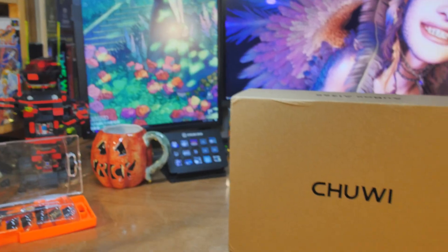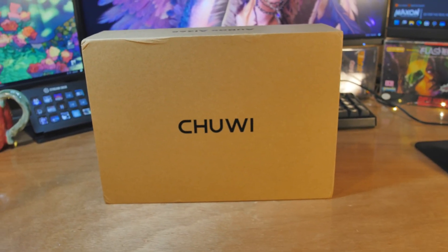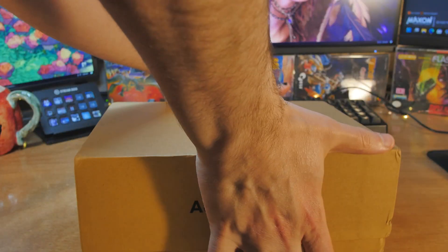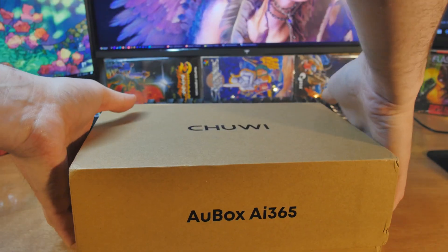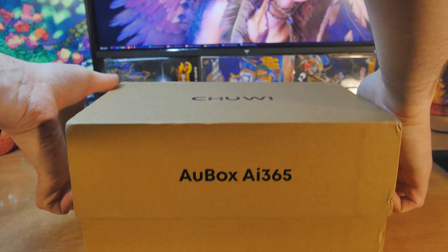Regular computer parts are too expensive, so we're looking at another mini PC because they're not too expensive yet, right? Now I've got something I haven't tried before. It's from a company called Chewy, and this is the AU box or maybe AU box. No, it's got to be AU box AI 365.